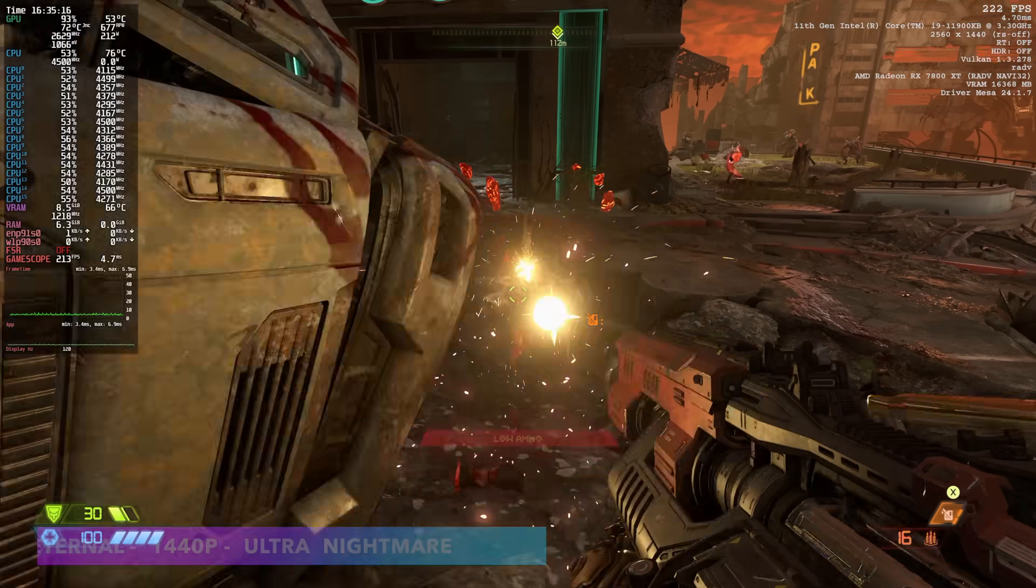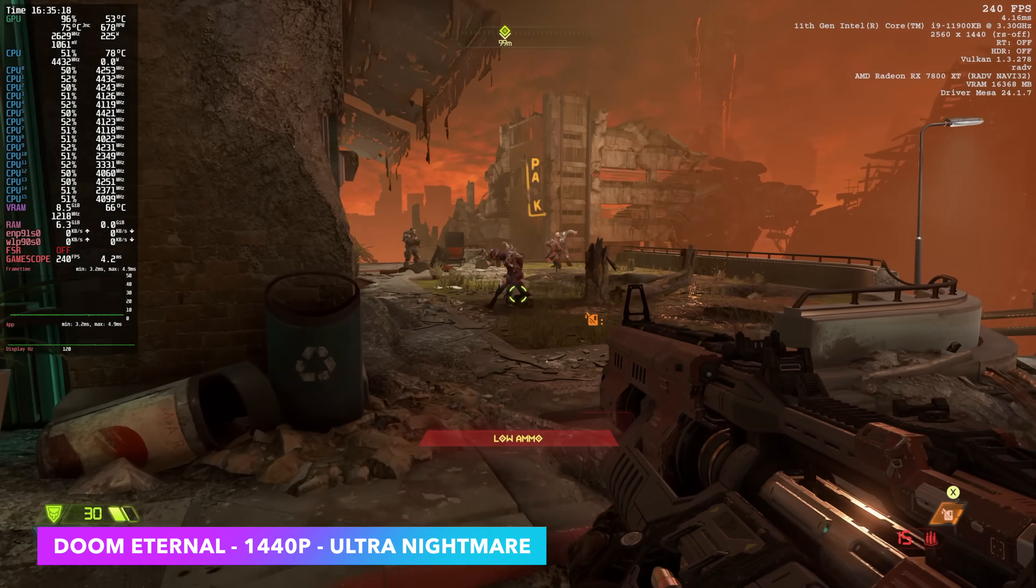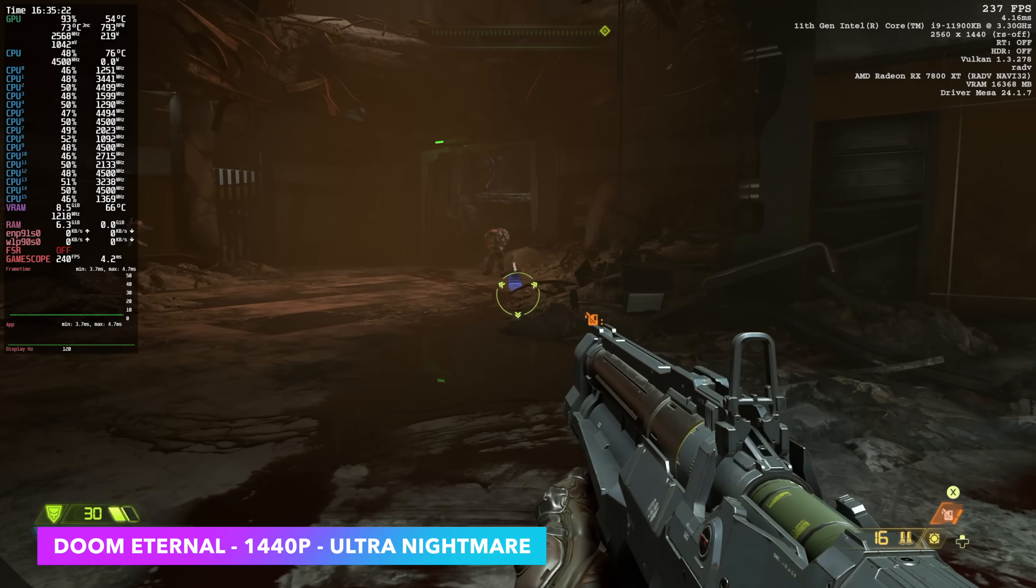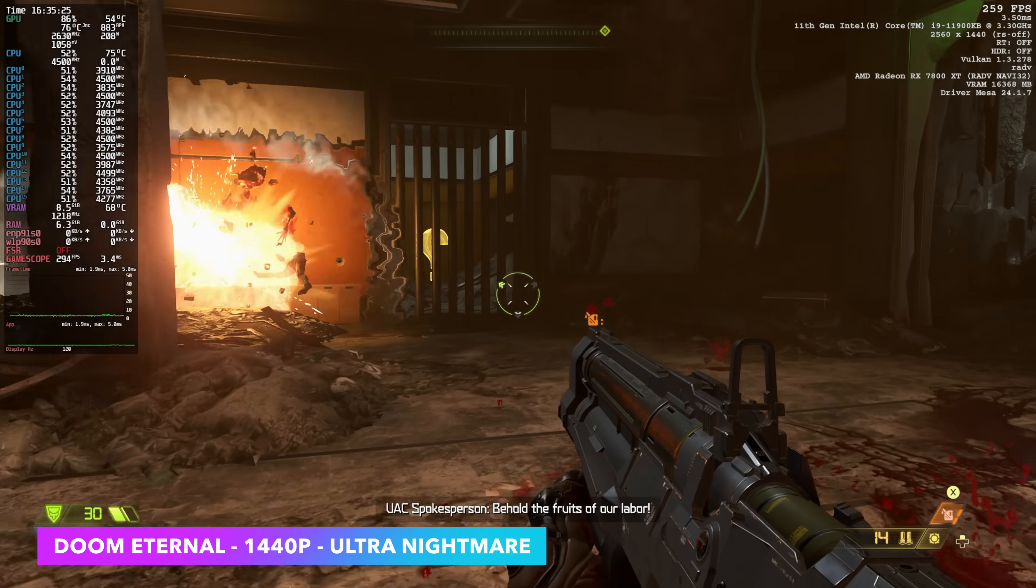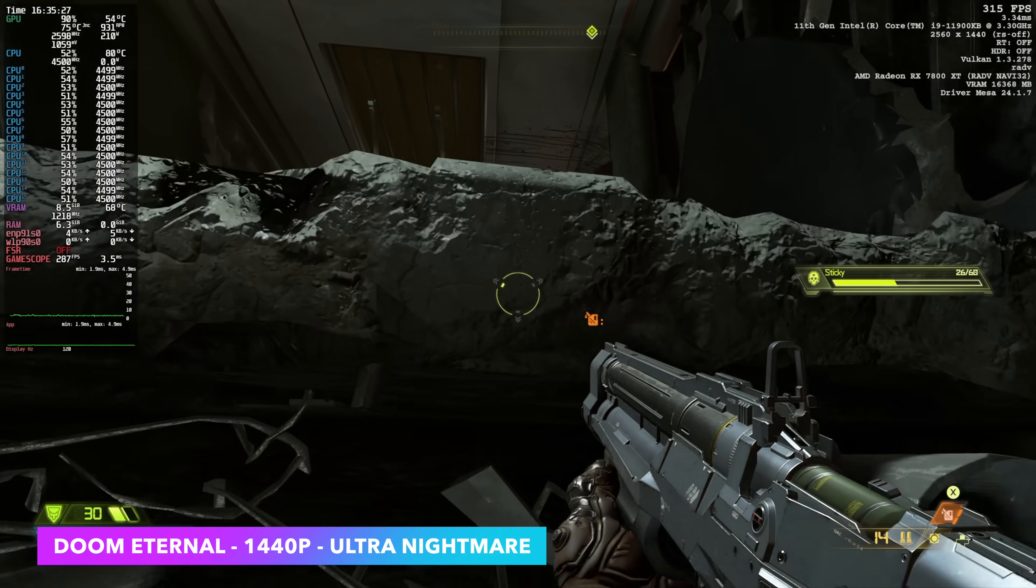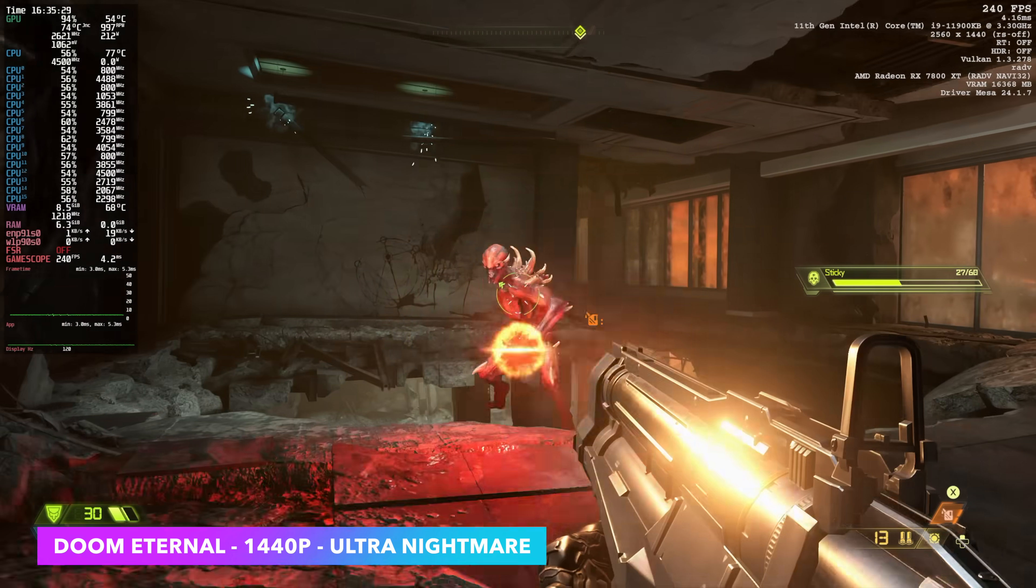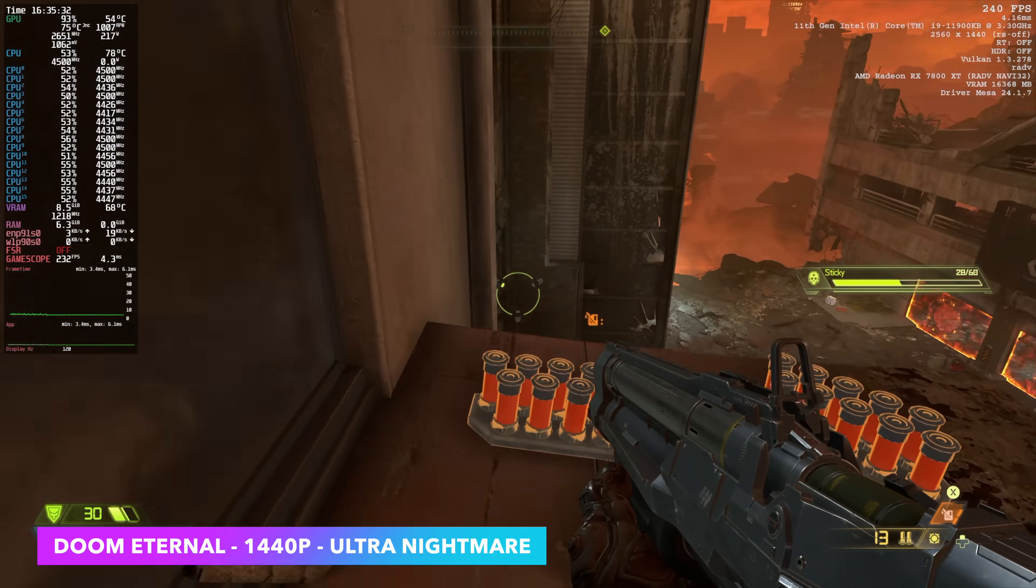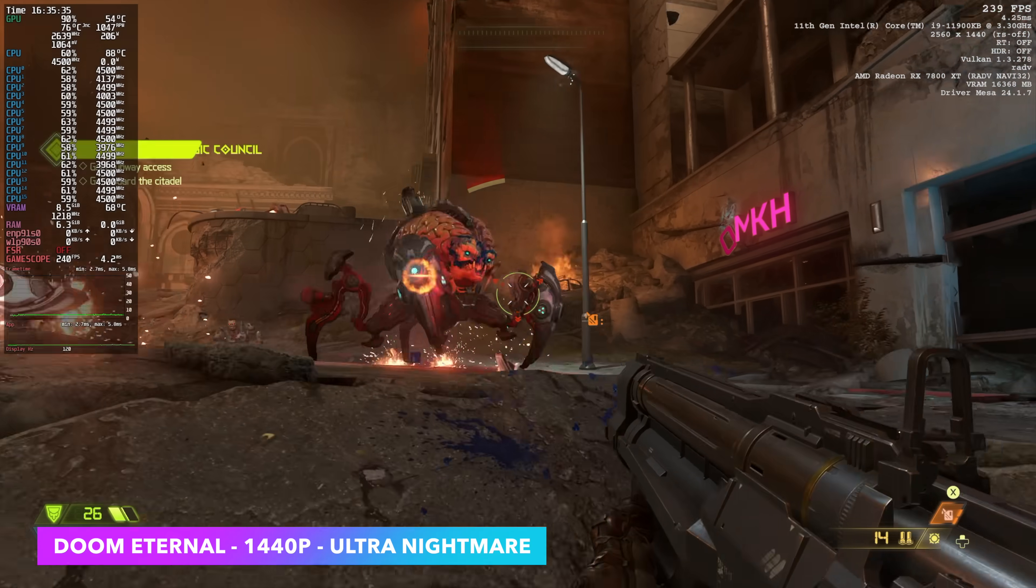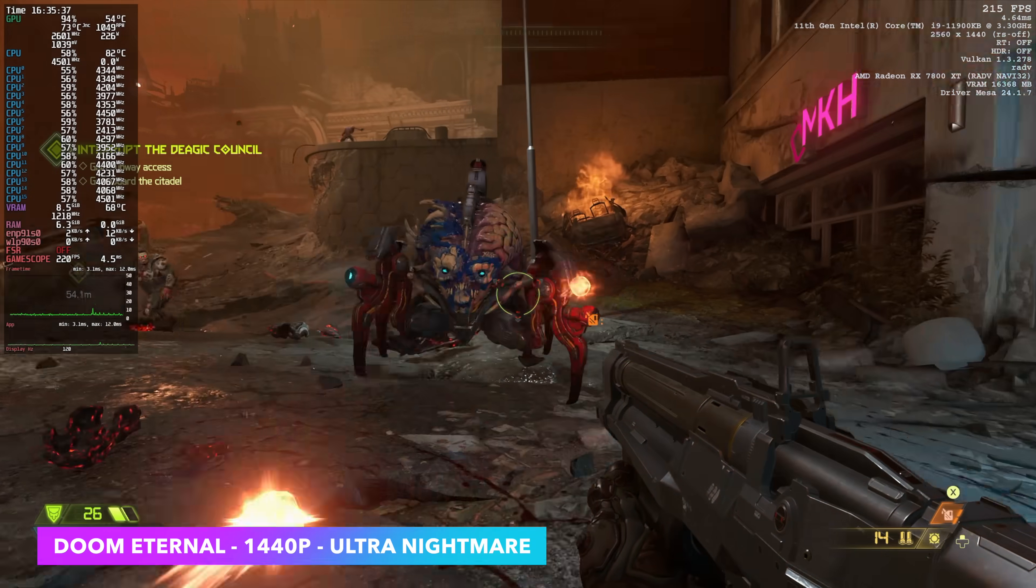Doom Eternal. Now, it's an older one, but we're at 1440. Ultra nightmare. No scaling. I have the built-in stats up in the top right-hand corner. We're over 200 FPS. I mean, well over 200 FPS with this and I kind of figured it would be the case. I know for a fact that the 7800 XT can play this at an average of around 130 FPS, 4K Ultra nightmare settings.